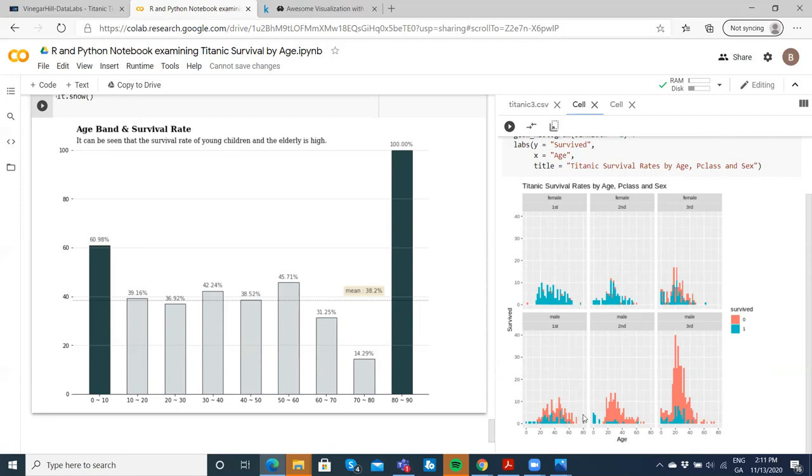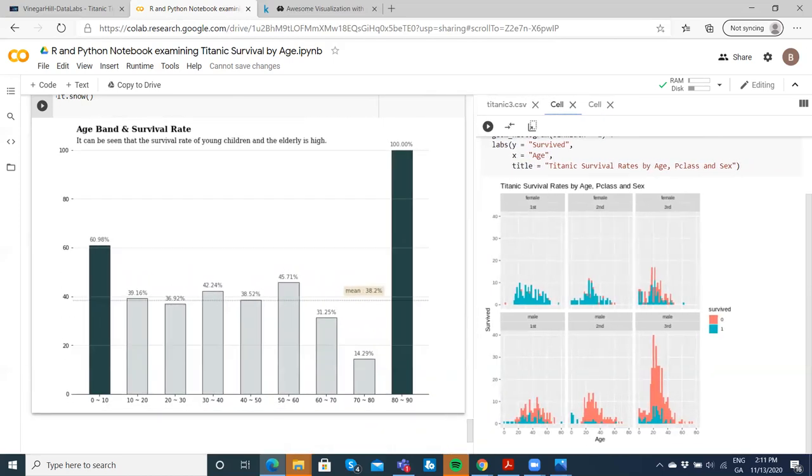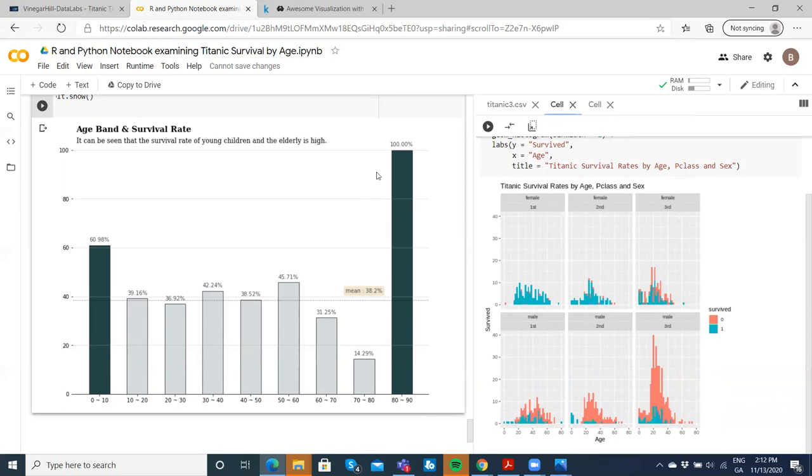Those zero to 10 years old, 61% survived. Those in their 80s to 90s, 100%, but we can see what's driving that. People in their 80s obviously survived. If you were 80 years old, it looked like you were taken care of. This older age bracket—it's just these two in first class or these few. Nobody in excess of 80 was in second class, and nobody above 80 in third class.